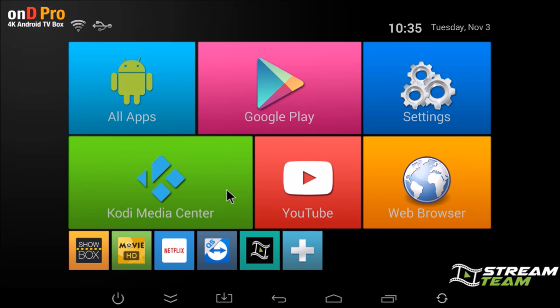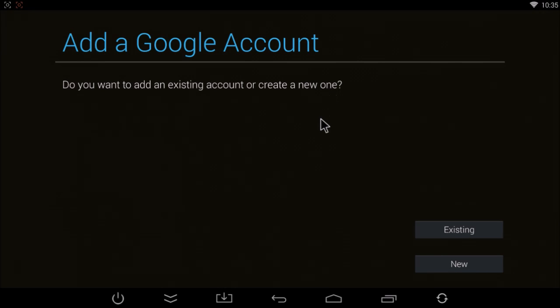From here, we recommend absolutely everybody connect to Google Play. Google Play will update apps like YouTube, Kodi, and Netflix.